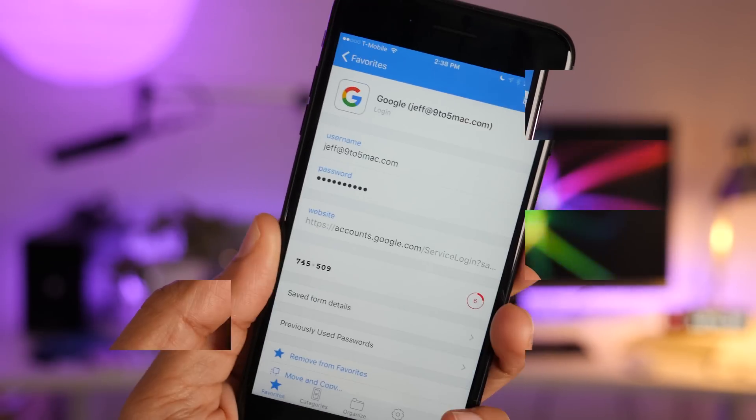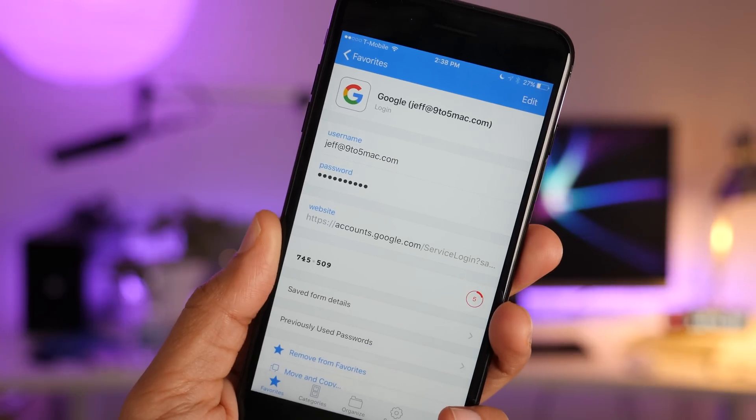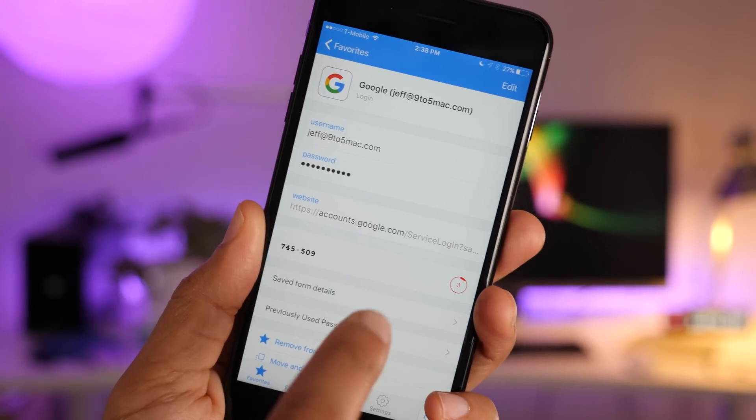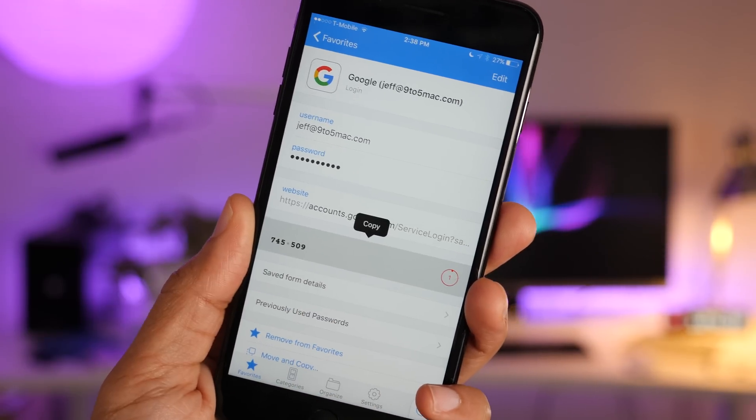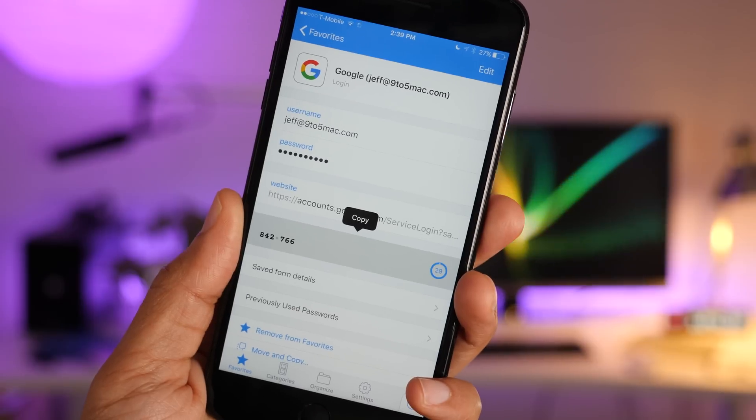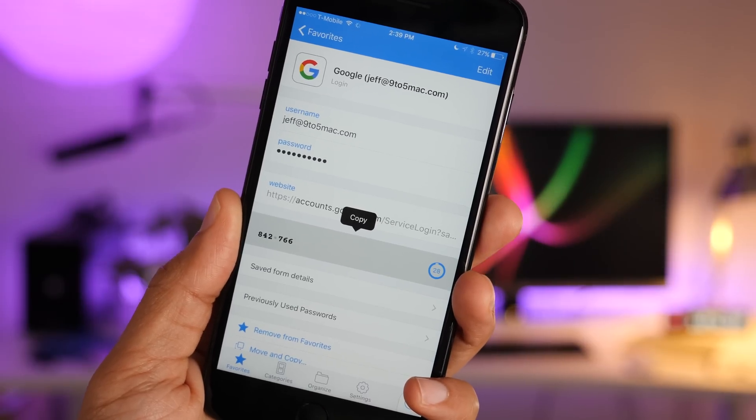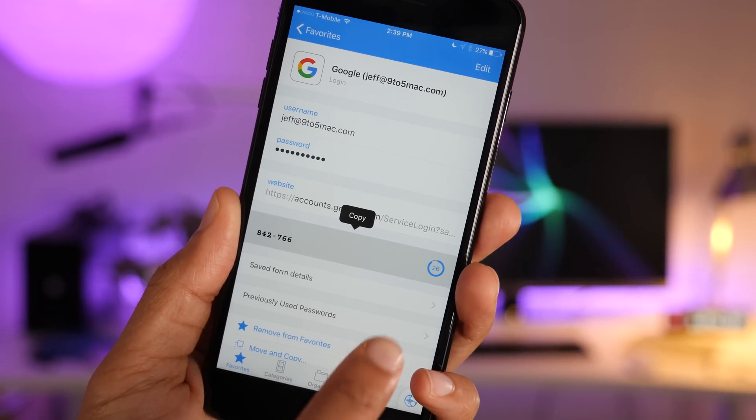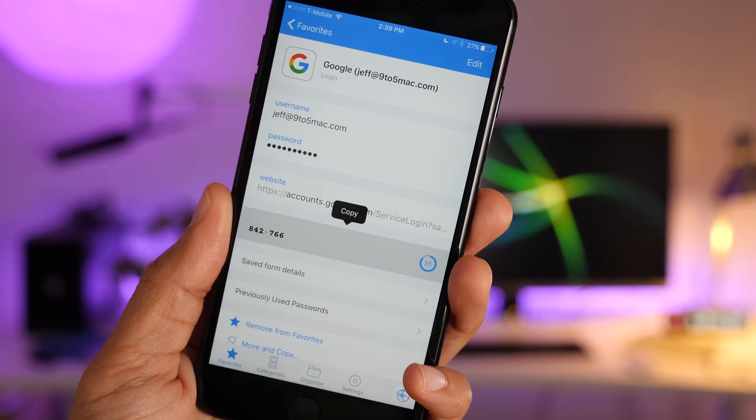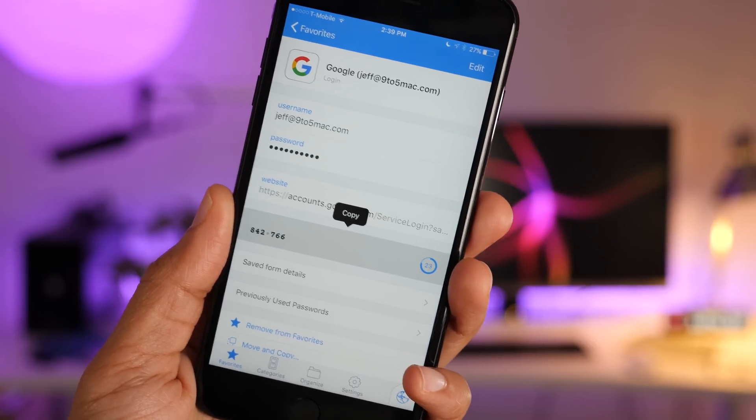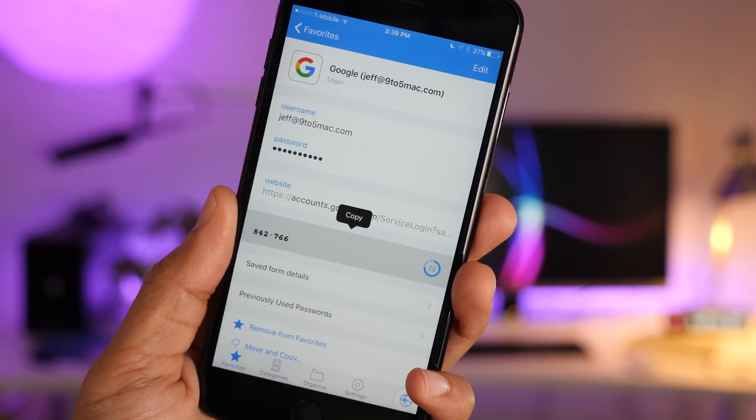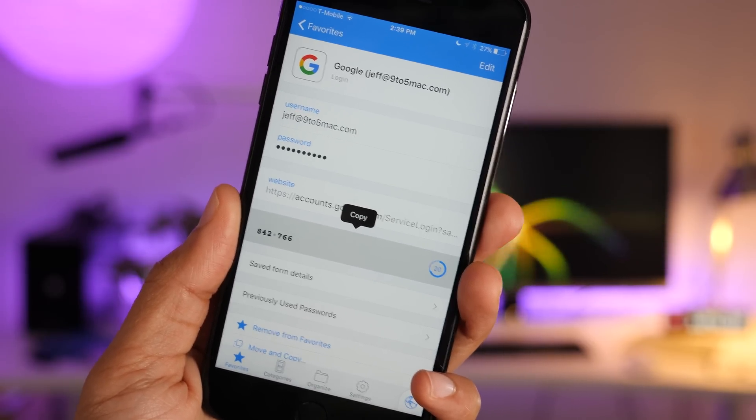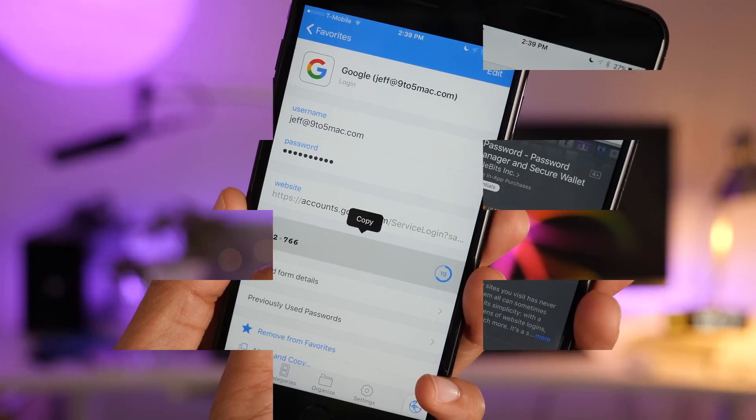And then finally, one-time passwords live directly within 1Password. So no longer do you have to have another authenticator app, such as Google Authenticator or Authy. You can manage everything within 1Password, and then those passwords automatically generate every 30 seconds. You can easily copy them and paste them into the app you need.